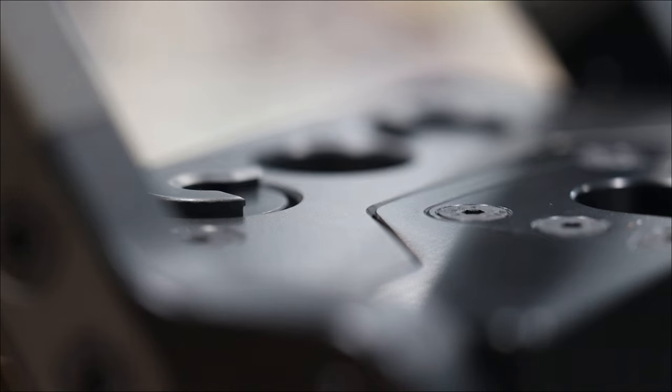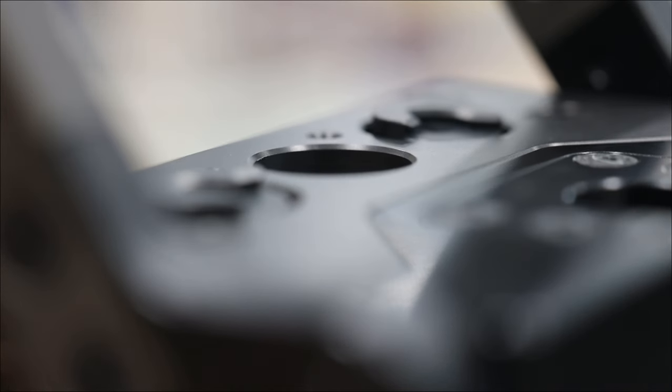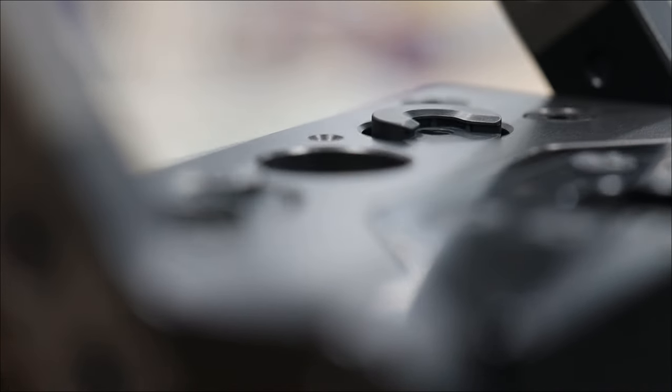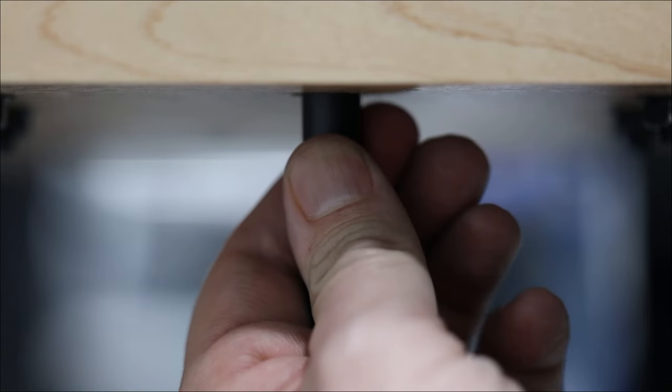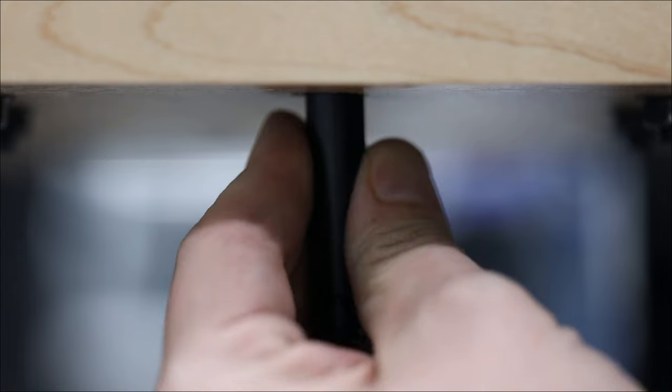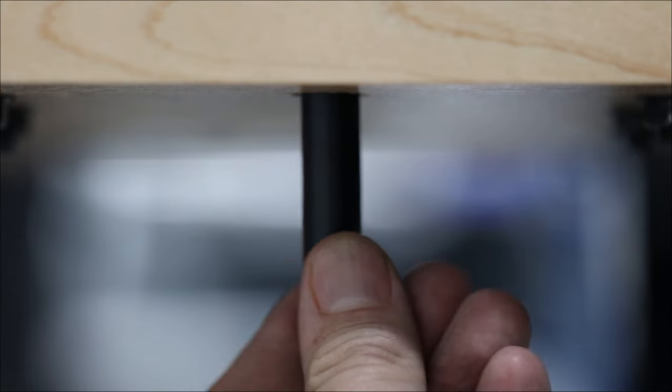We designed the Nexus Press to have a tool-less, quick change shell holder system that has built-in radial and angular float capabilities to correct any possible misalignment.